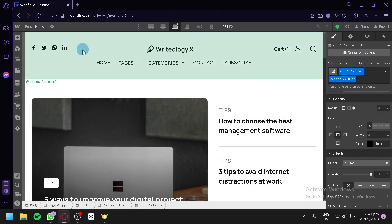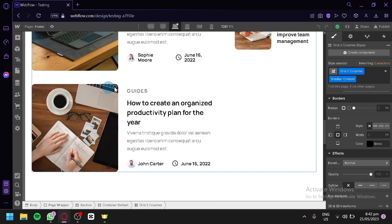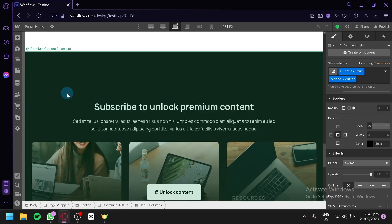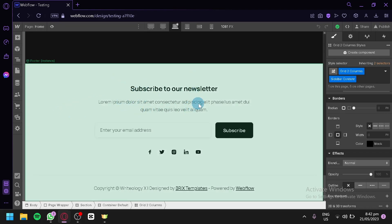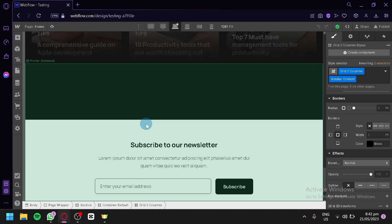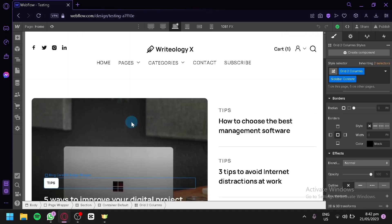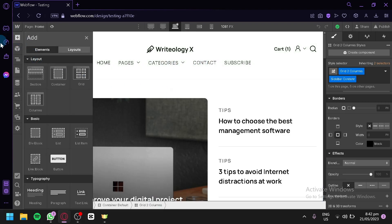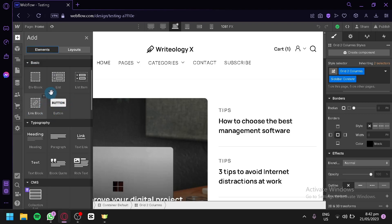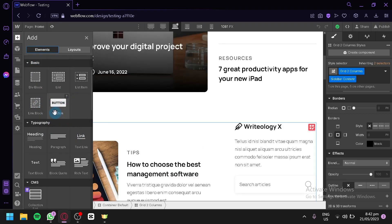As you can see, we have our heading, our body, our section, more photos, a premium content section, and a subscribe to newsletter section which is the footer. You will be able to see all the different parts of this template — body, page wrapper, section, container default, and grid two columns. You can also add more elements to the page by clicking on the plus button and selecting from the elements panel.